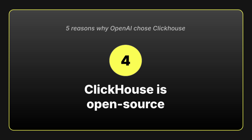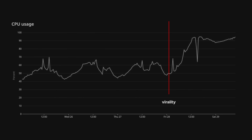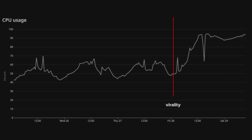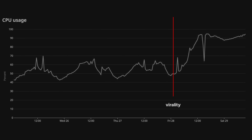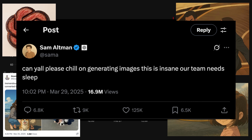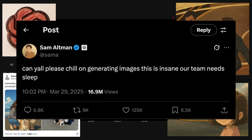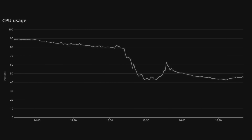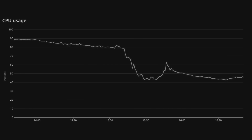Reason number four: ClickHouse is open source. That means OpenAI's engineers have full visibility into how it works and the freedom to improve it when they need to. In fact, they've done exactly that. When they hit a performance issue in production after the launch of image generation in GPT-4o, they debugged it, made a fix, and contributed it back. Having that level of control means they can solve problems on their own timeline, and when they share those fixes, the whole ClickHouse community benefits.